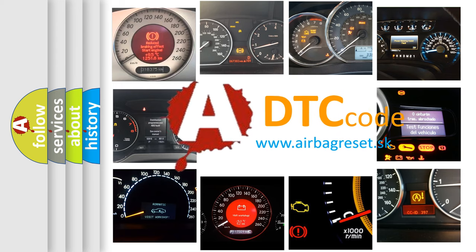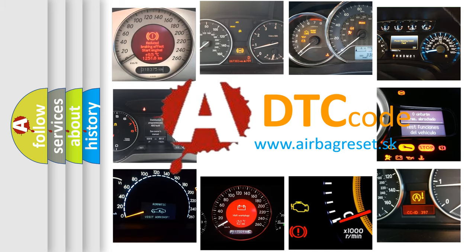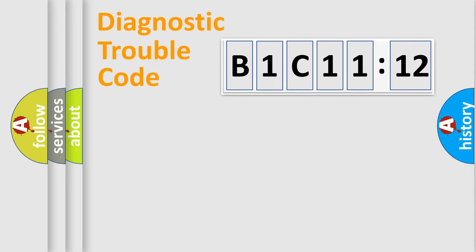What does B1C1112 mean, or how to correct this fault? Today we will find answers to these questions together.